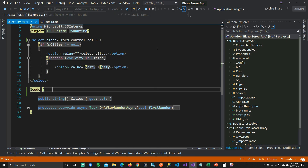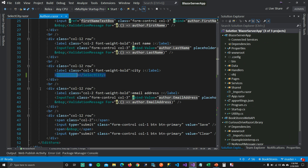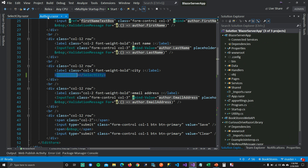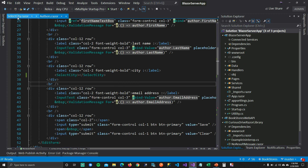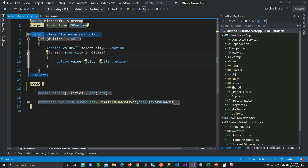So in code, if you look at our authors page, I have added this select city component — a child component — into my parent component. But this dropdown is not bound to any of the models, nor are any of the events mapped in our parent component. And this is the select city child component where I'm using a select HTML tag and looping through cities to add cities in the dropdown.